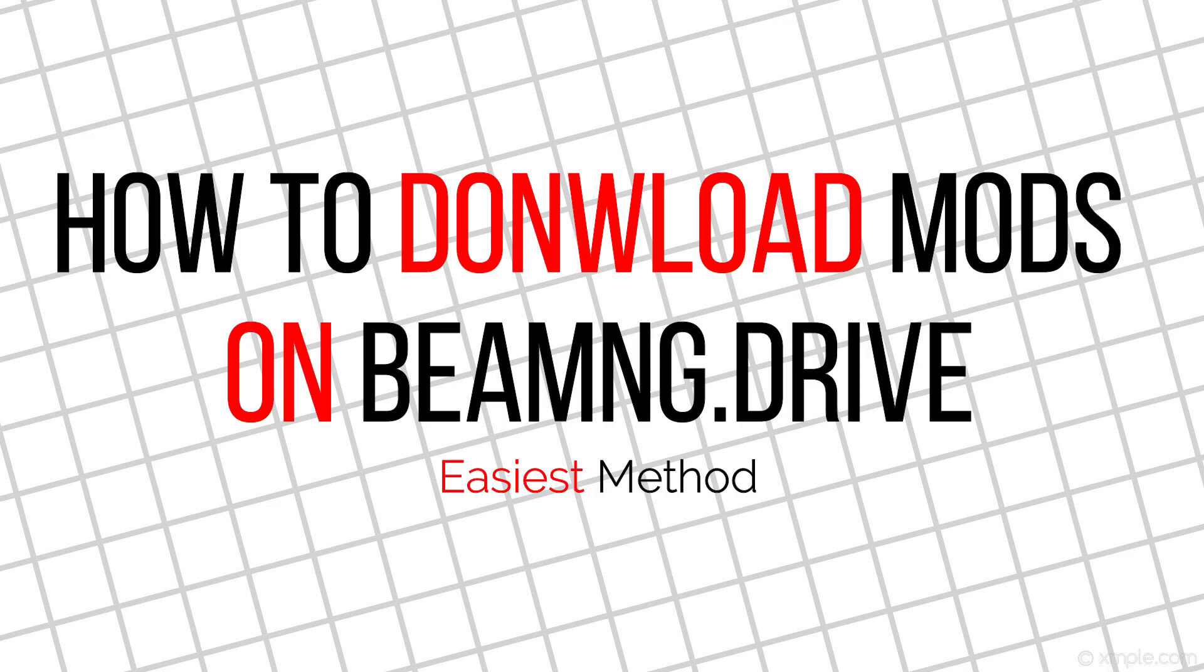Hey guys, welcome back to the channel. Today I will be showing you the easiest way to download mods on BeamNG Drive. Let's jump right into it with the first method.